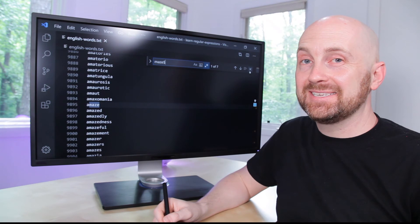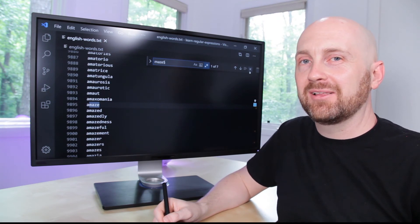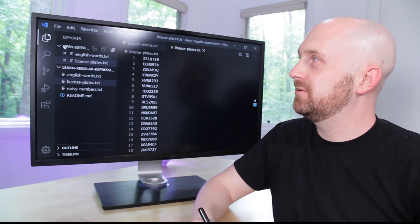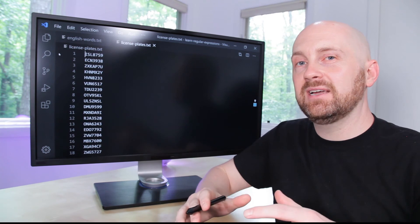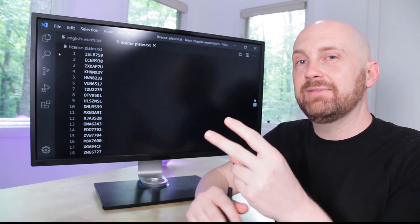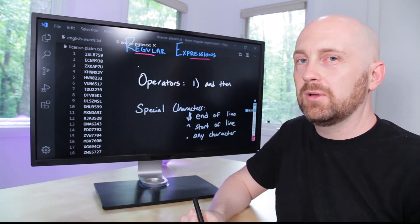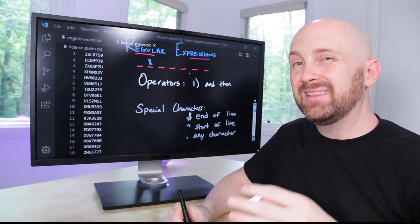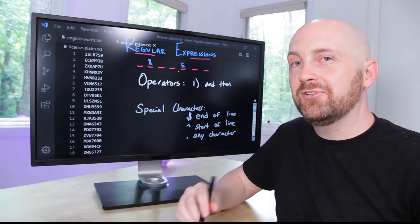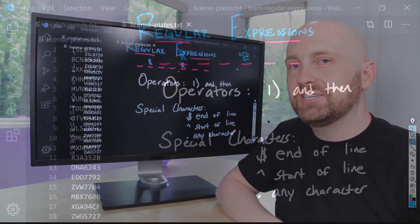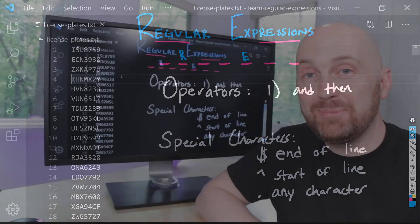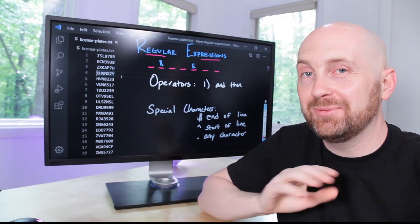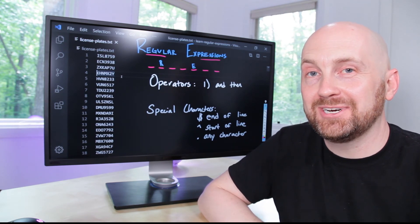We started this video with a heist and a mystery that you can now solve knowing a little bit about regular expressions. In VS Code, open the licenseplates.txt file. Remember, there were 10,000 license plates that the search had been narrowed down to. The witness gave us two key pieces of information: each license plate is made up of seven numbers or letters, the second letter was an R, and the third from the last letter was an E. Knowing those two pieces of information and what we've talked about with regular expressions so far, see if you can find the matching plate. If you're able to figure it out, leave a thumbs up or comment letting me know. I'm not going to give away the solution here, and please don't give away the solution in the comments.